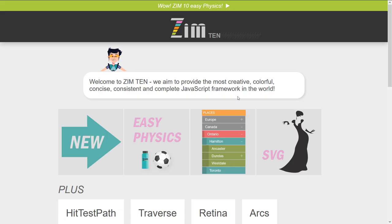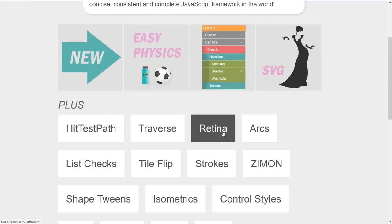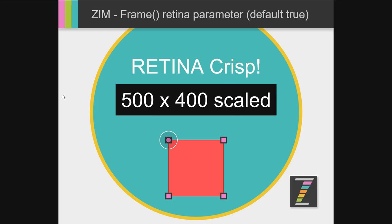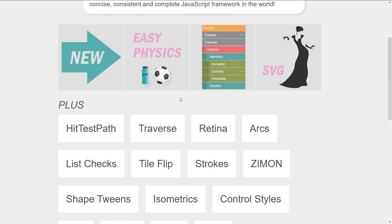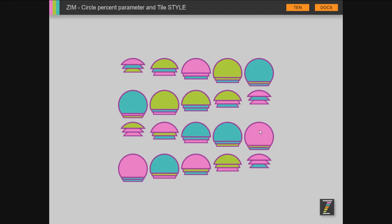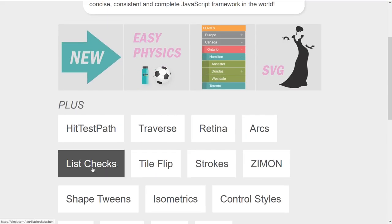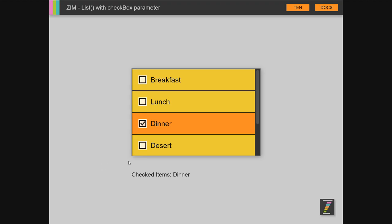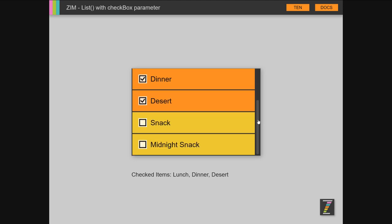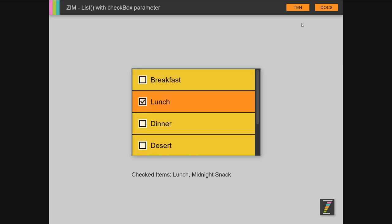That's that one, and we'll take a look at the code. Retina is new, and we've done bubbling on retina. Arcs are new, so now circles can make arcs. List check, so a check box in lists, and now we're reading the fact that this list has those things checked.